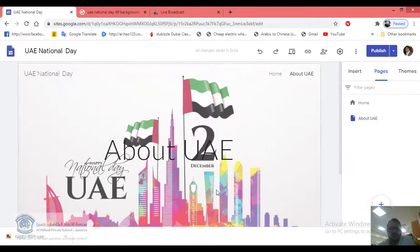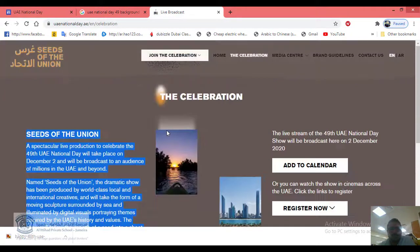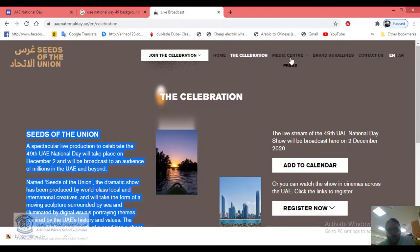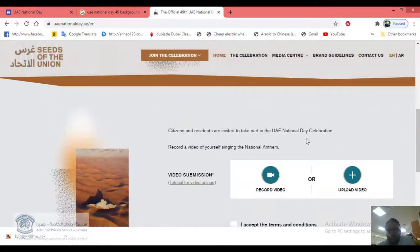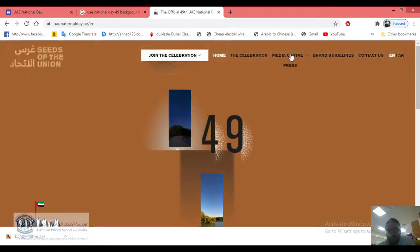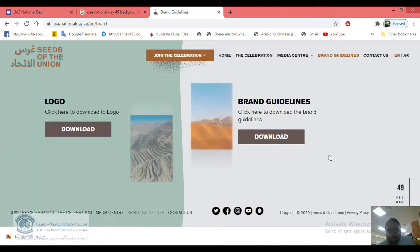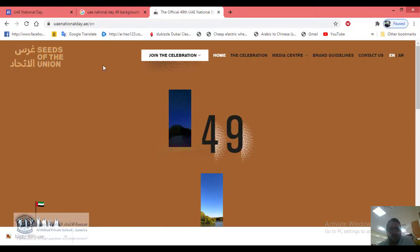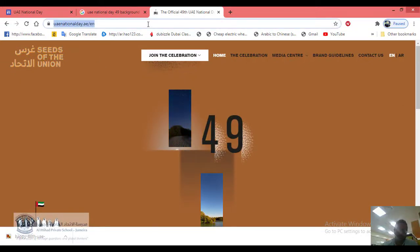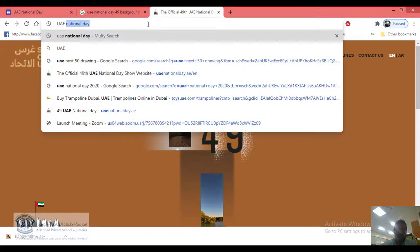For the 'About UAE' page, find information about UAE. You can go to the official celebration website to see where celebrations are happening. Or search for more UAE National Day websites to find information.